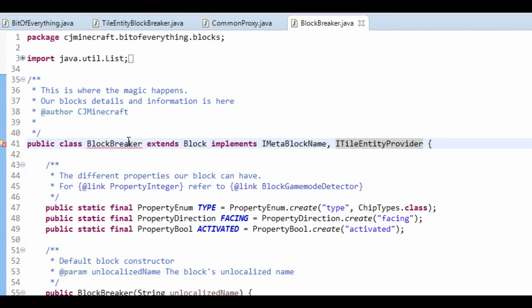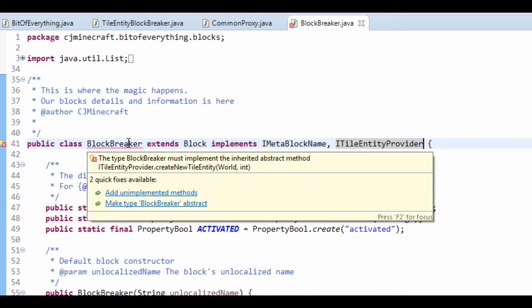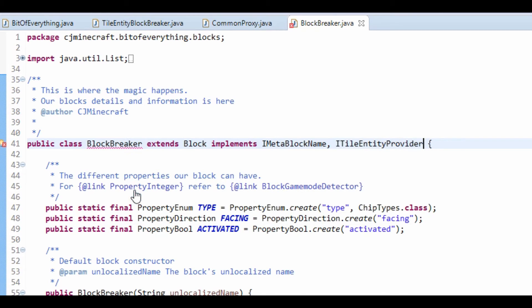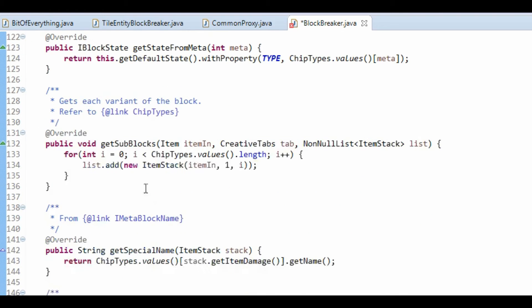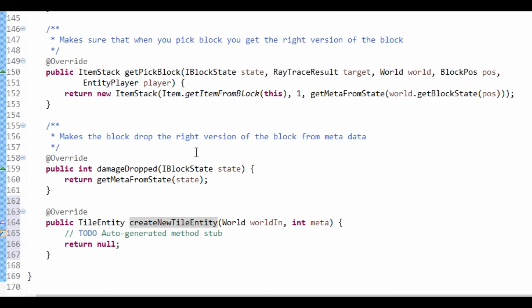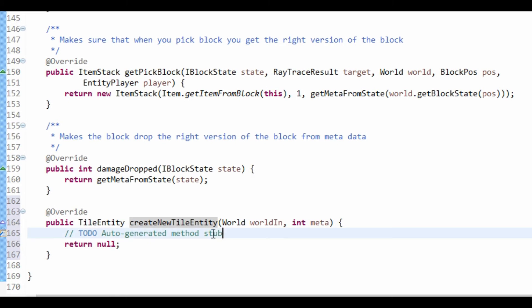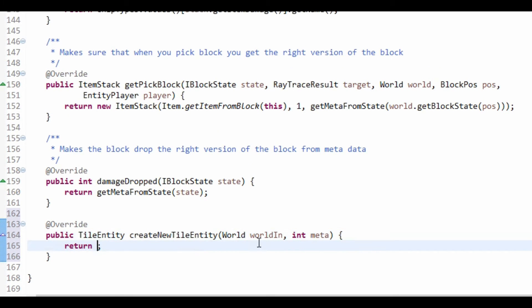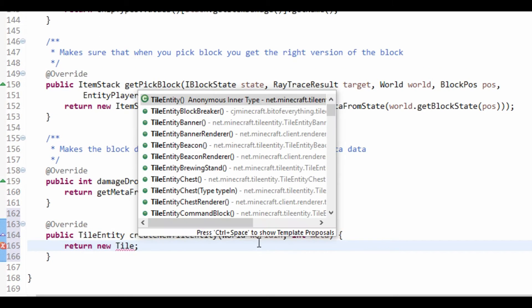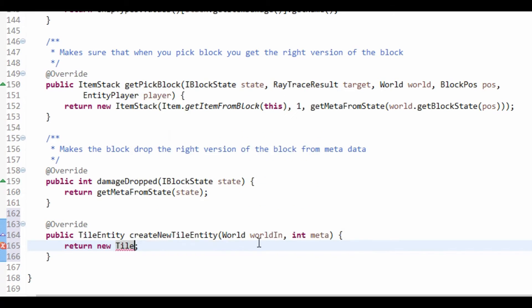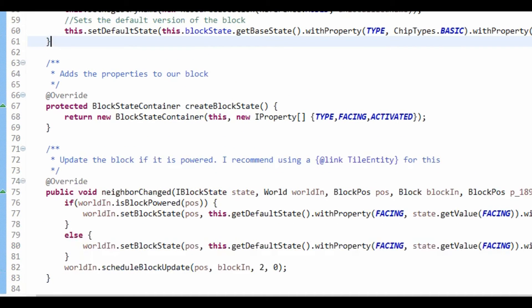So, now we also need to make it so that it implements the ITileEntityProvider. Just so it knows. And that wants us to add another method. And this will just create new tile entity. This is just going to do exactly the same. So, create TileEntityBlockBreaker. And like so.